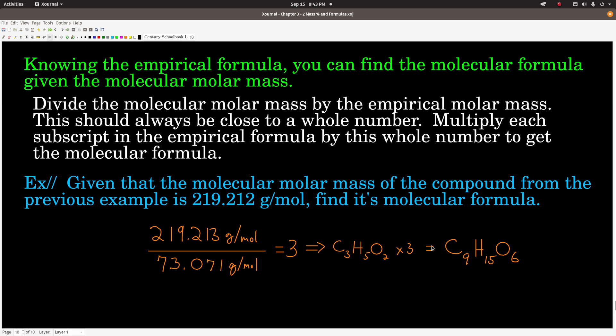Now, if we need the molecular formula — the true, actual formula for the compound — we need to know the molecular molar mass. All you do is divide the molecular molar mass by the empirical molar mass. That should always be close to a whole number. Round to that whole number, then multiply each subscript in the empirical formula by it. This must be a whole number because the molecular formula has to be an integral multiple of the empirical formula — we can't have fractions of atoms.